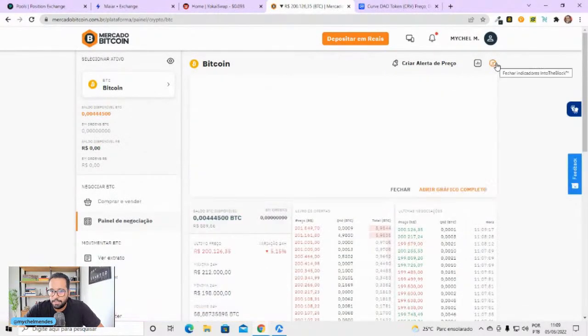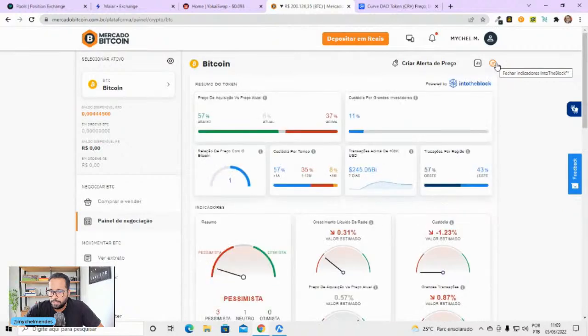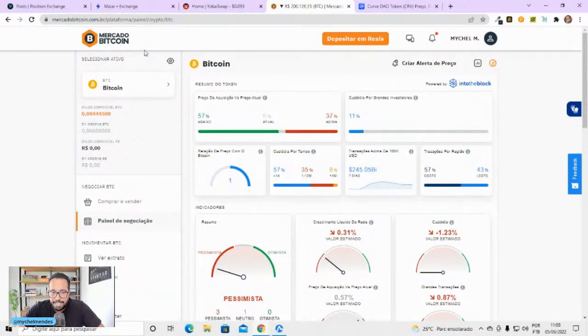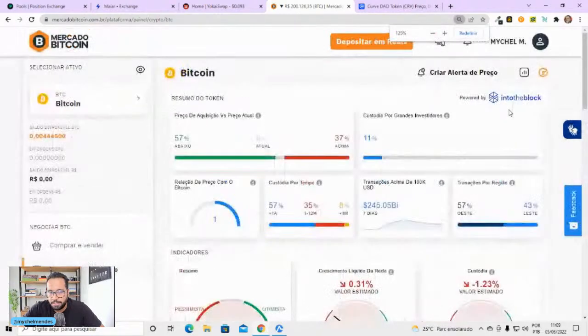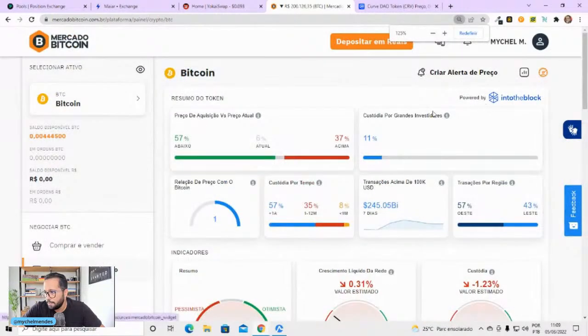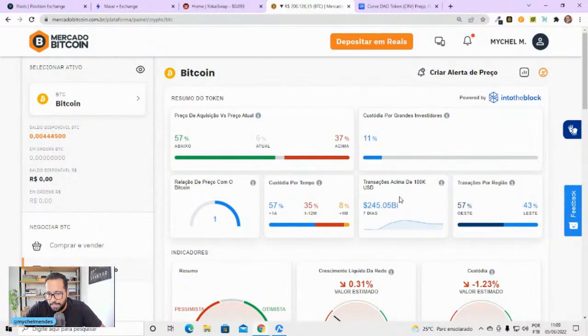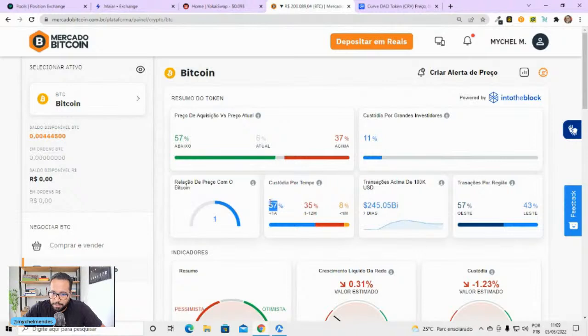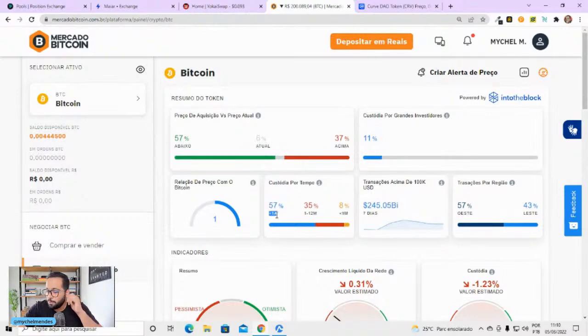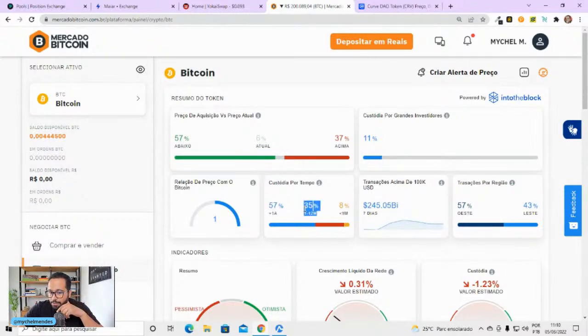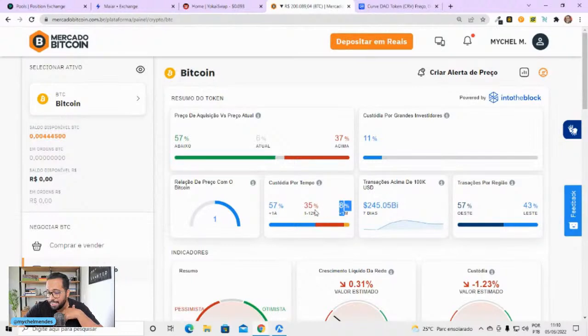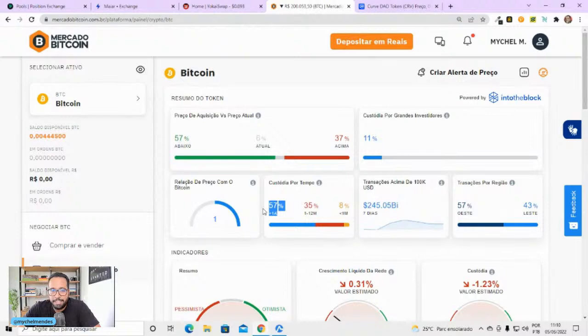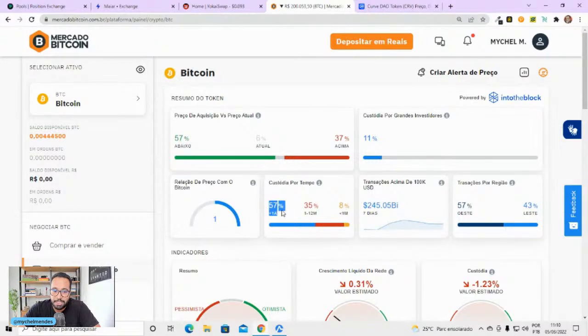Vou vir aqui nos indicadores do Into the Block. Aqui do Mercado Bitcoin. Esse indicador aqui mostra: 57% das pessoas que têm Bitcoin, das carteiras, têm elas há mais de um ano. 35% têm há mais de um mês, entre 1 e 12 meses. E só 8% têm esses Bitcoins há menos de um mês. O que é que isso me diz? Cara, que mais da metade dessa galera não vai vender. É a galera que já está lá em hold.